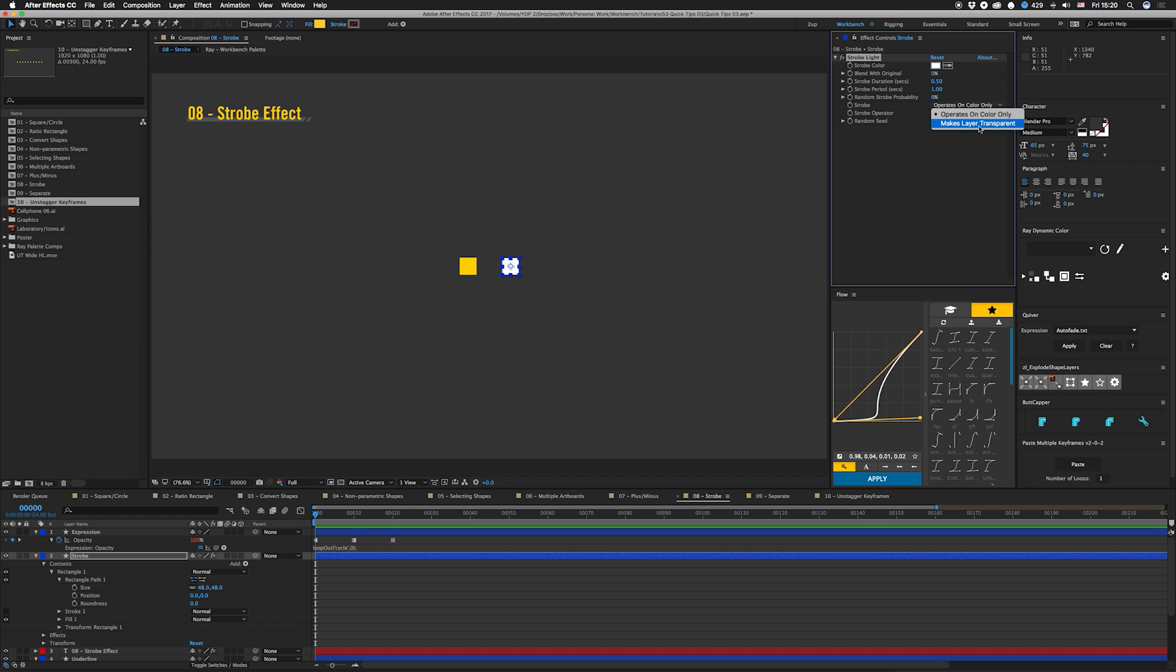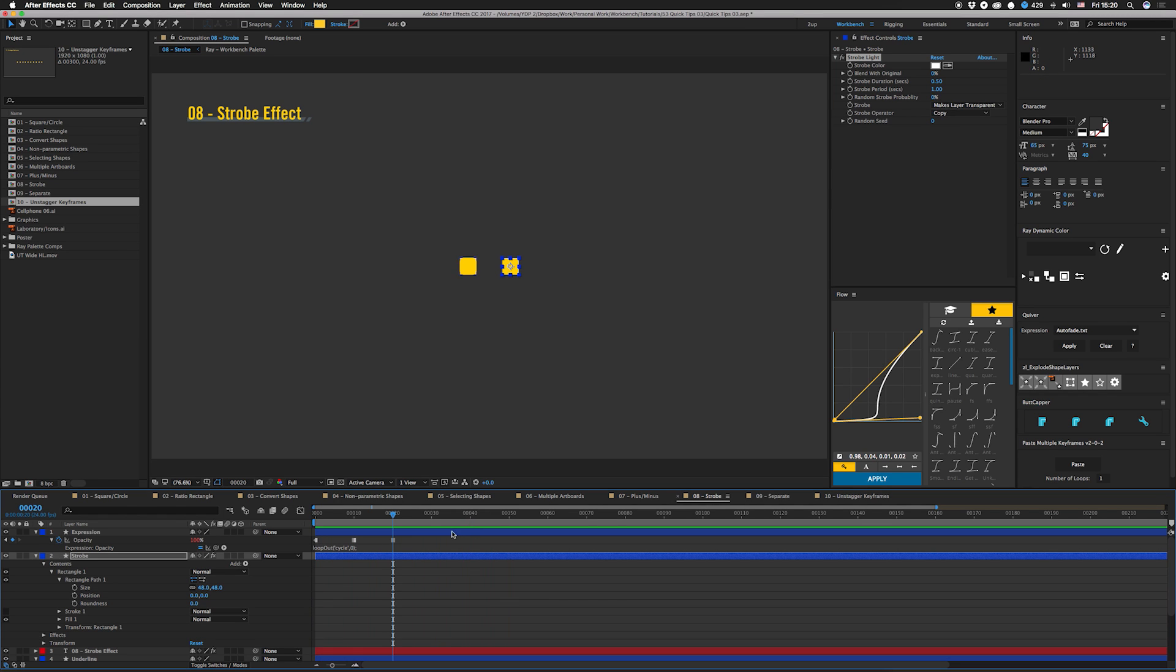That'll make it blink on and off. If you want to match the one I have already, all you have to do is set the period equal to the whole cycle—that's 20 frames here.